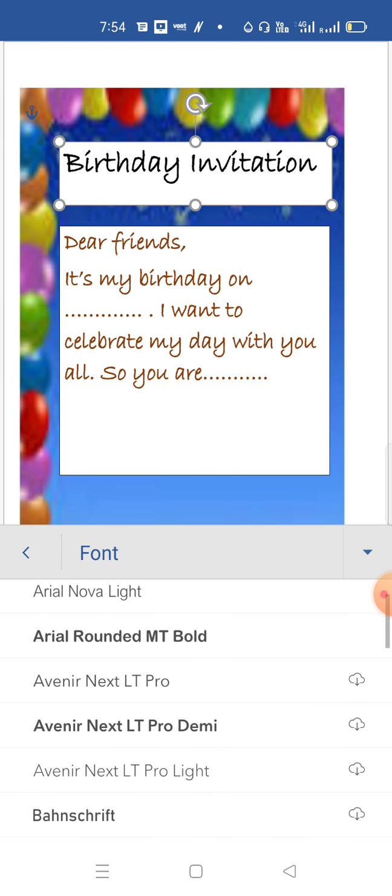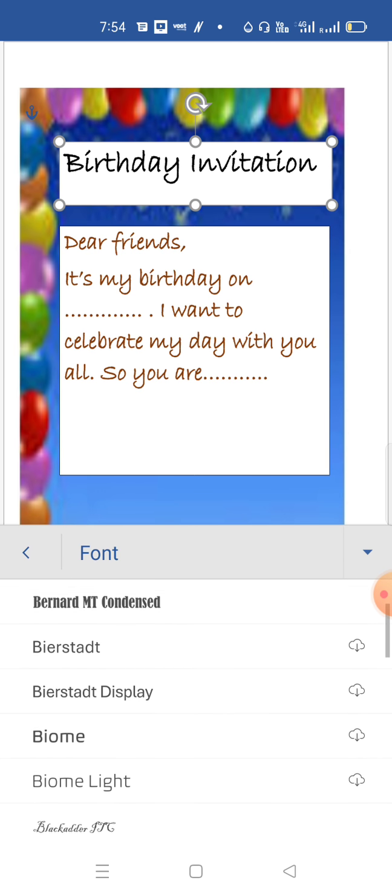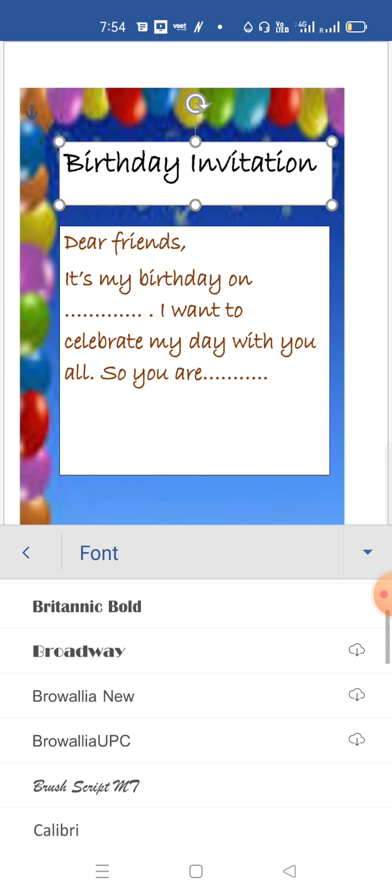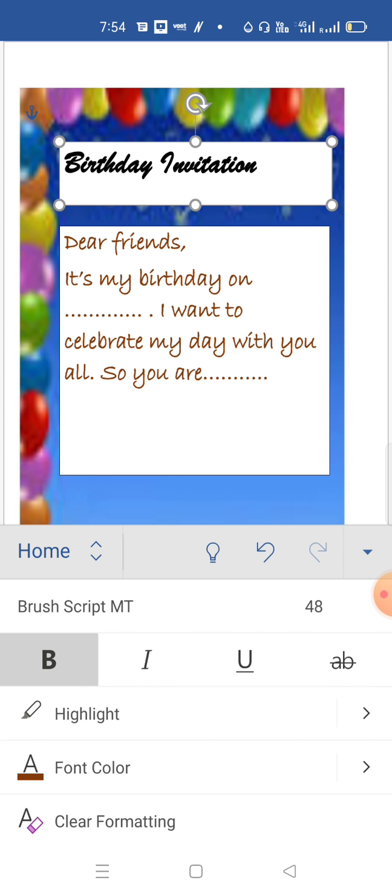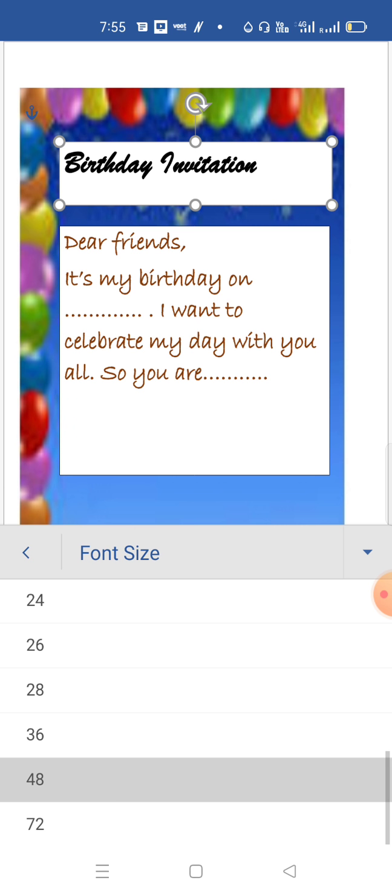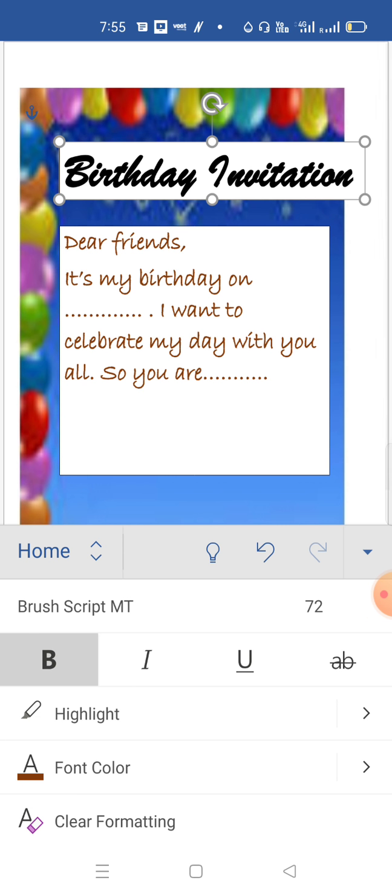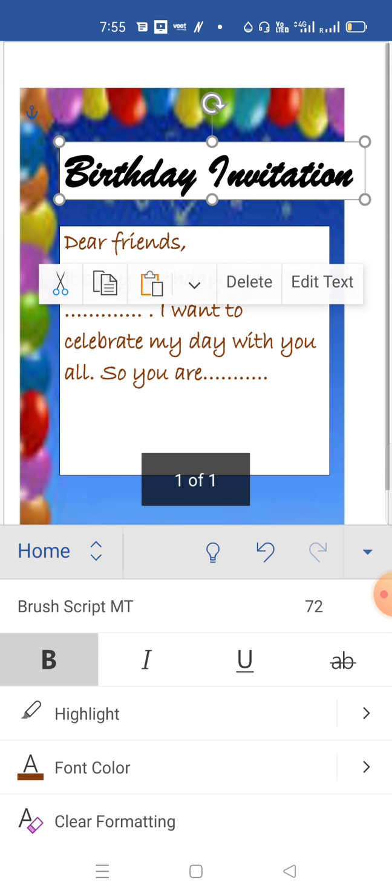I'm just going to change this heading. This one is good for the invitation. And from here I'm increasing its size. Now it's perfect.